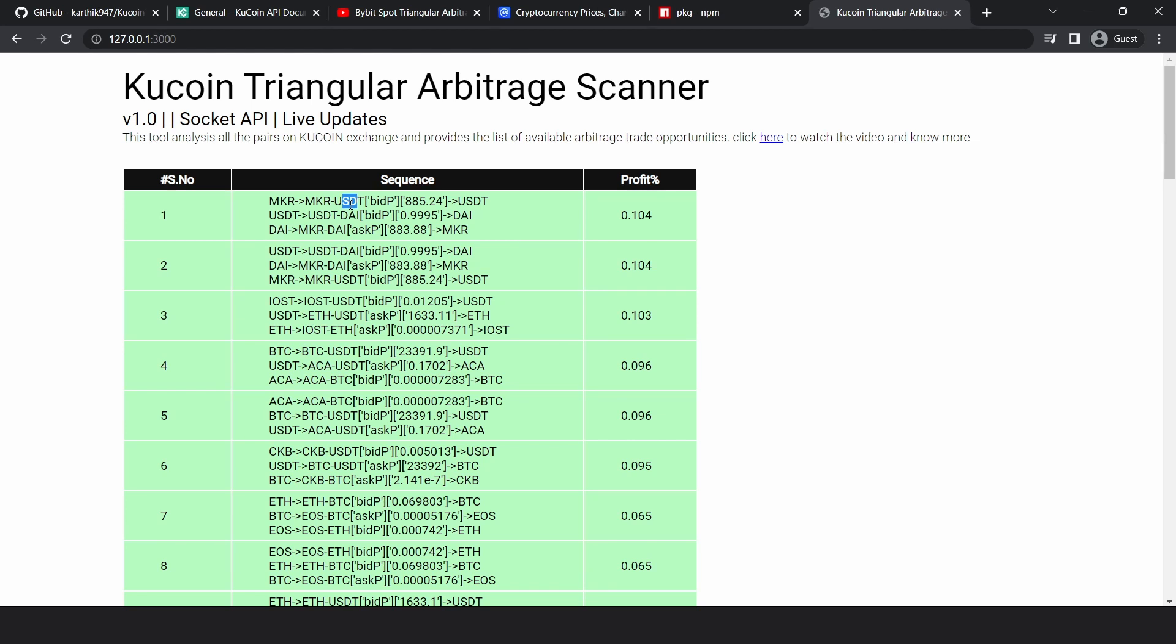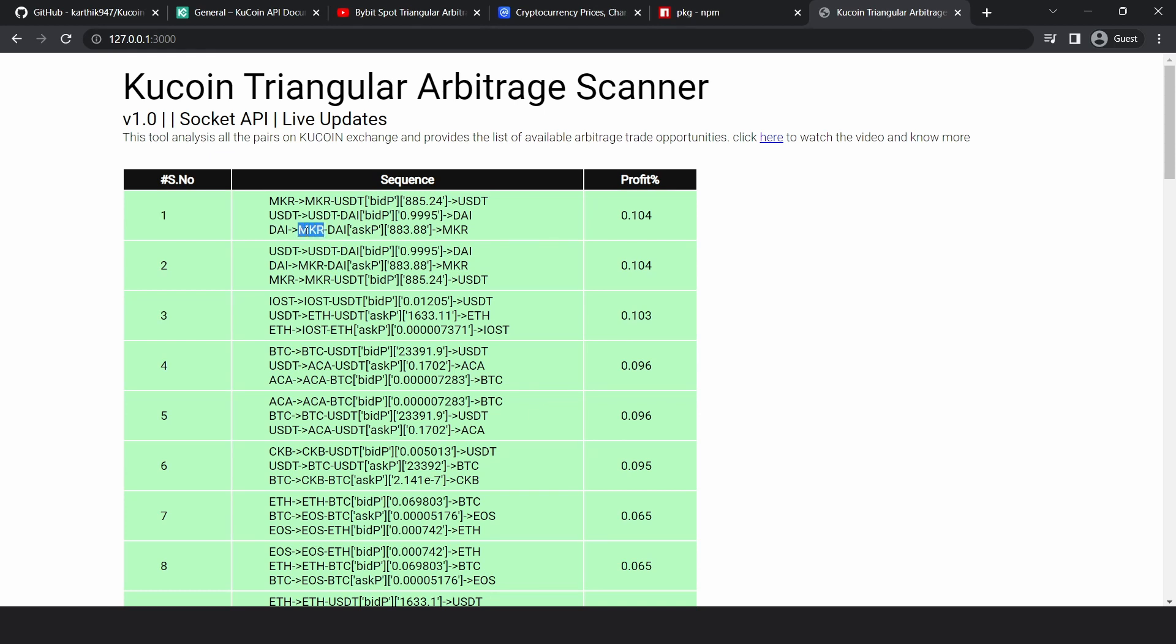This is the current best bid price available in the order book. You would convert to USDT, then convert your USDT to DAI token. Again, this is a sell operation, so take bid price into account. Then convert your DAI tokens to maker tokens. So this is a buy operation because you're converting the second token to the first one. That's why we would take the ask price into account. This is the current price on the order book, and then you would convert back to your maker token. So that's how you read this file.